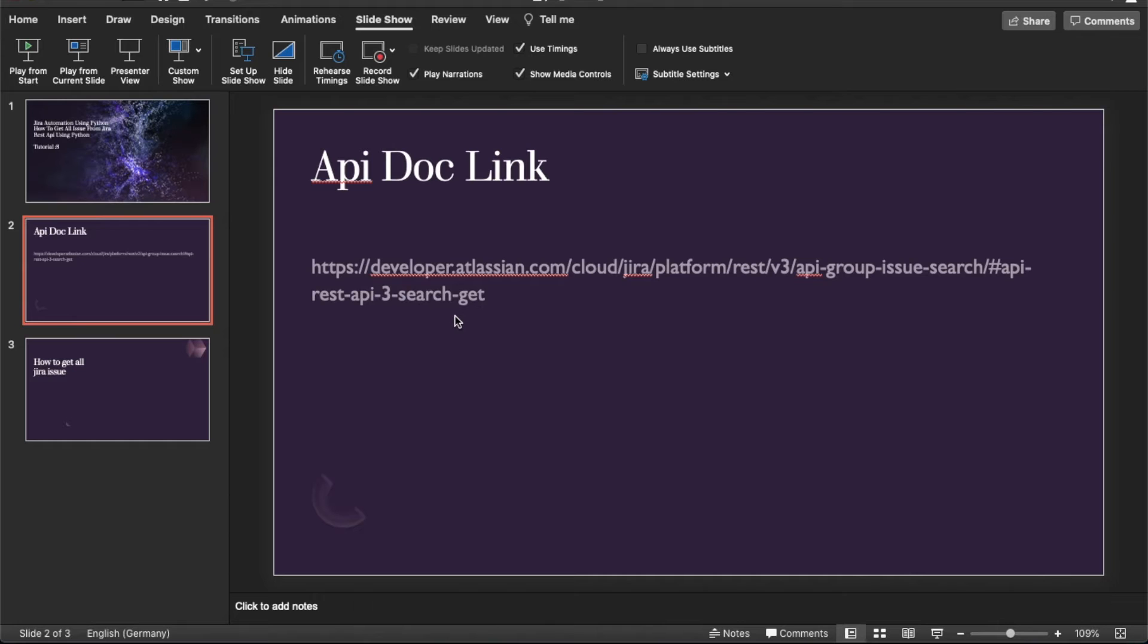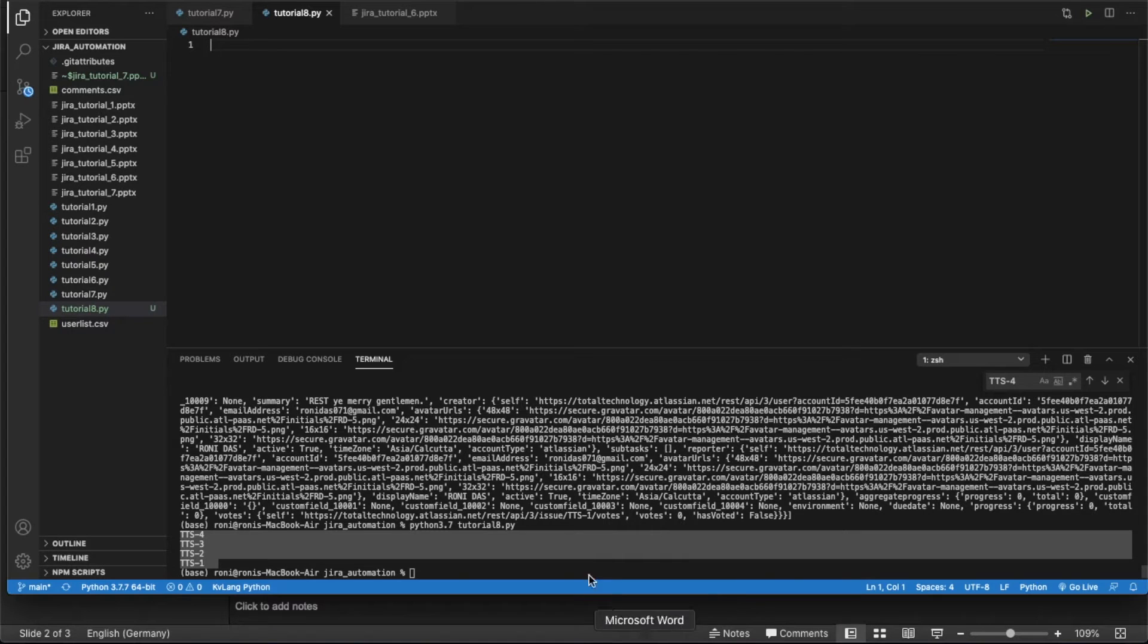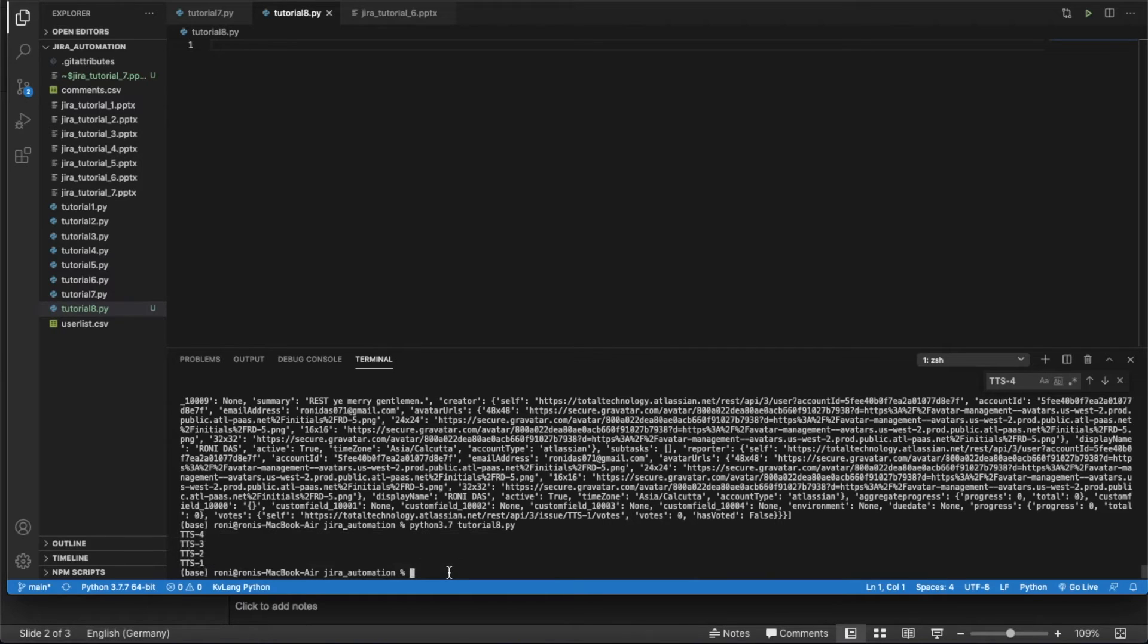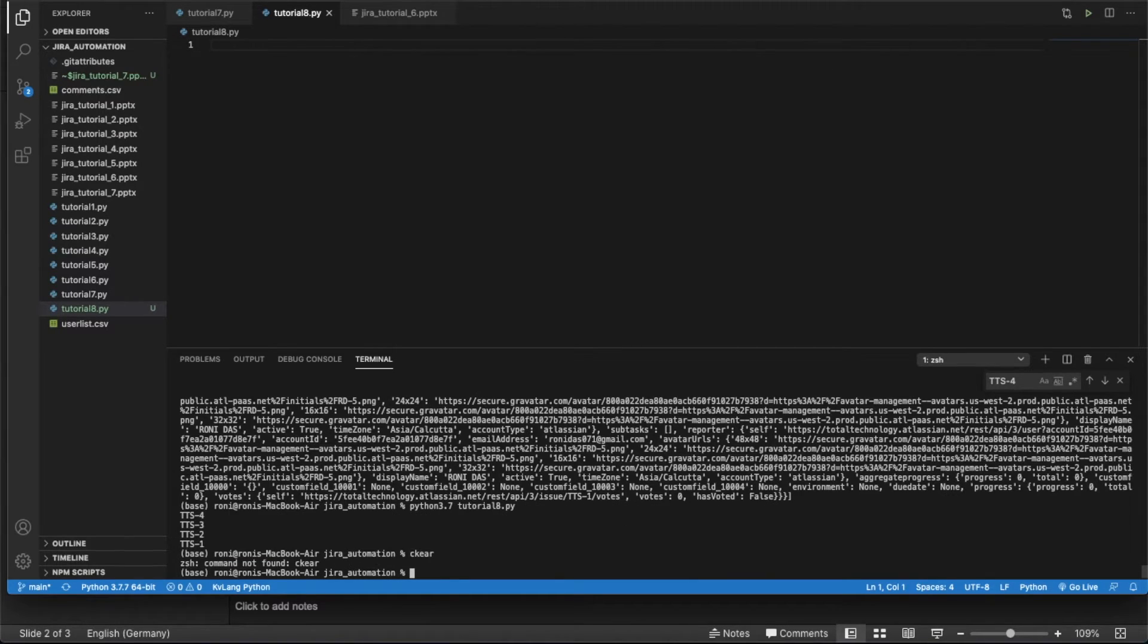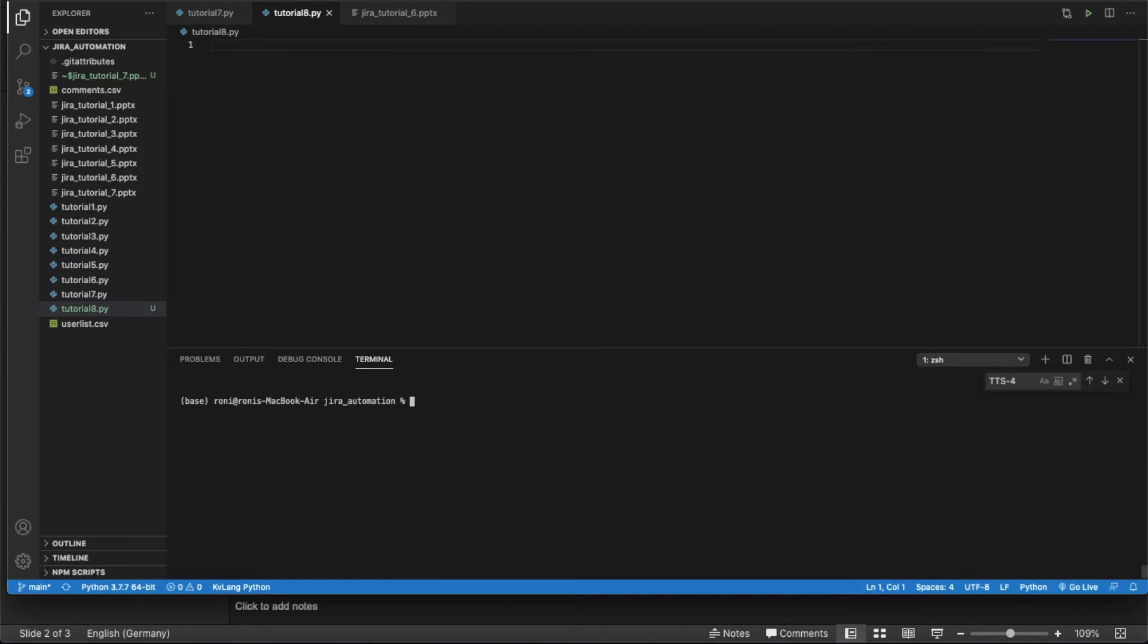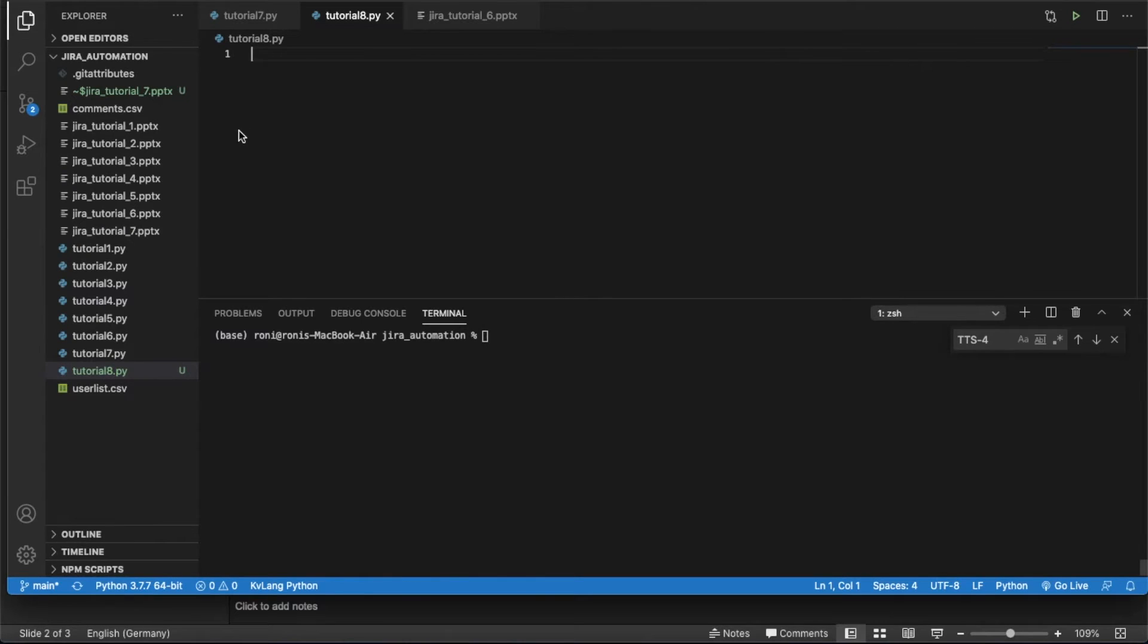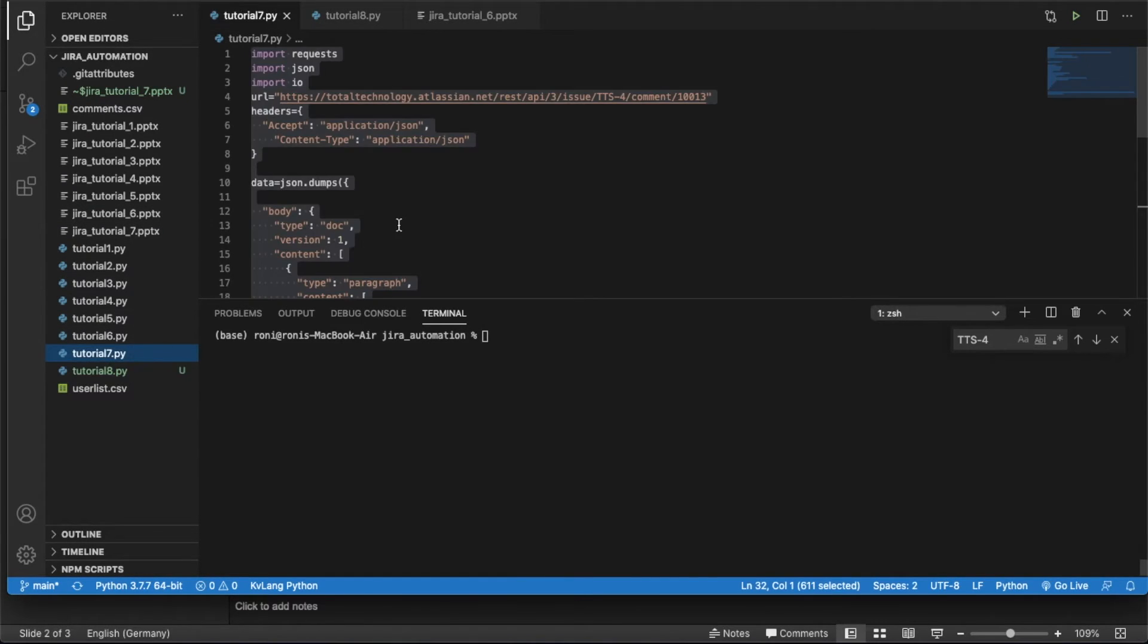If you go through this link, you will be able to understand how to do that. So I don't want to spend much time on the theoretical part because it is already there. So before I start, let me just clear this thing. This is tutorial 8. I already did some file creation, so now we will see how to do that.